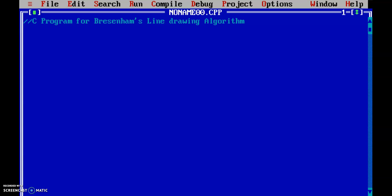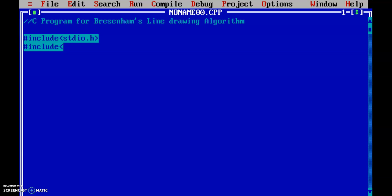Let's start with including header files. We include stdio.h and graphics.h.